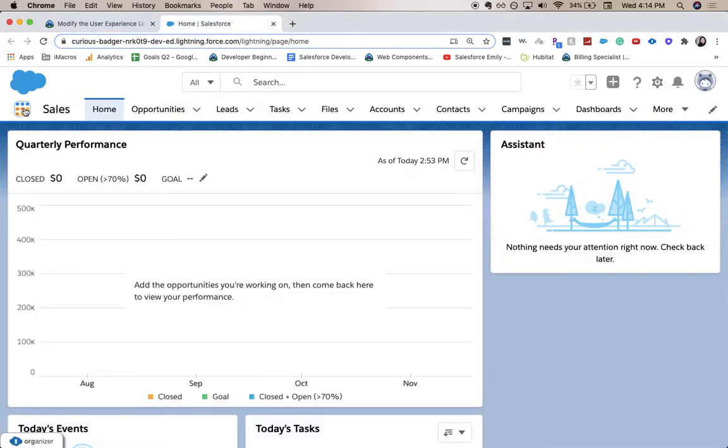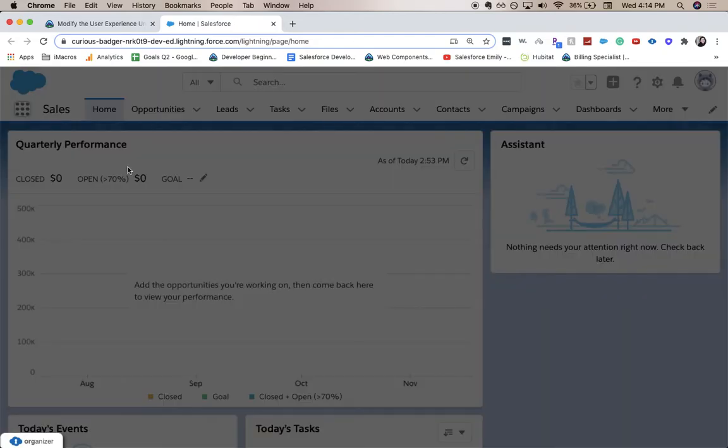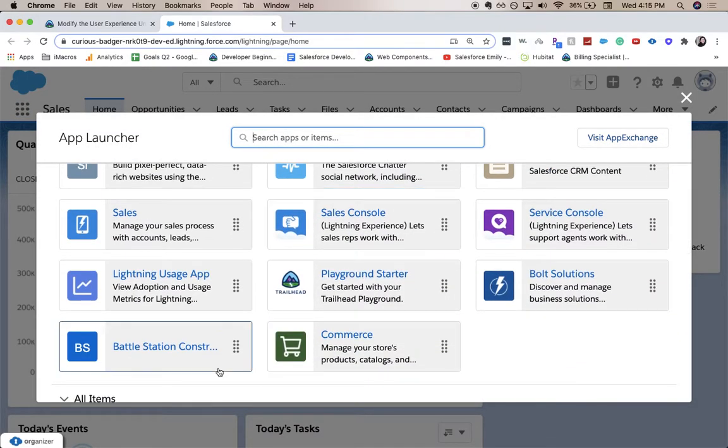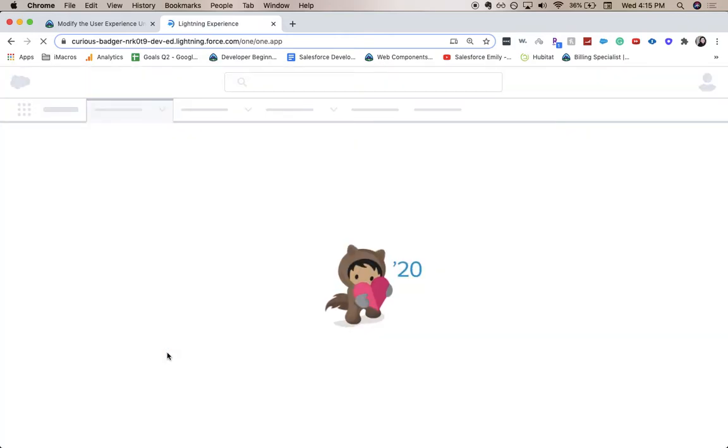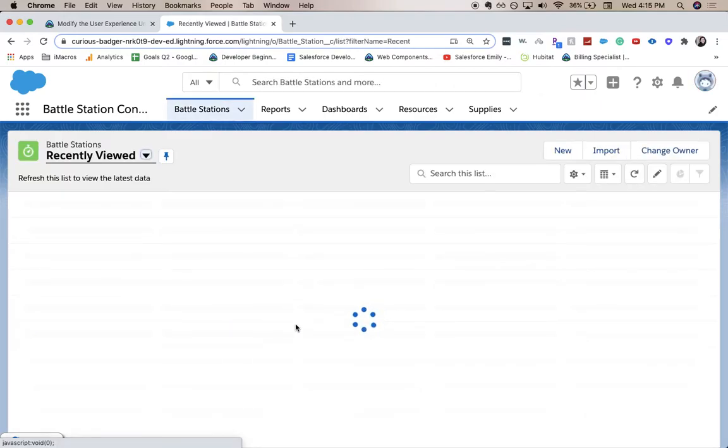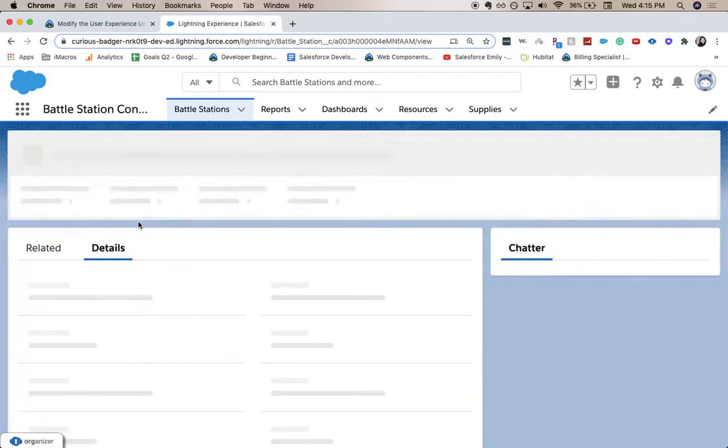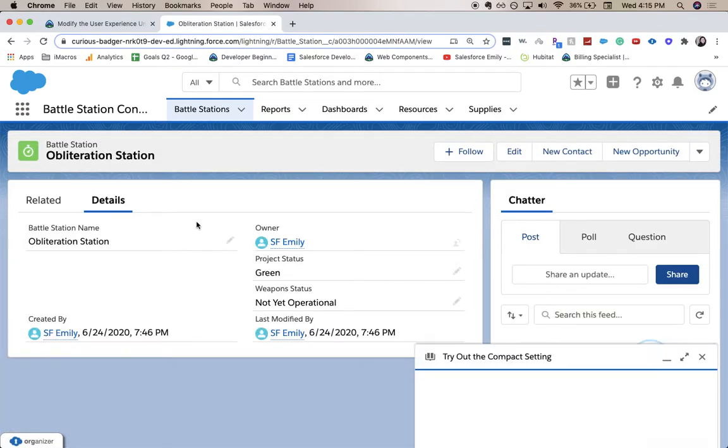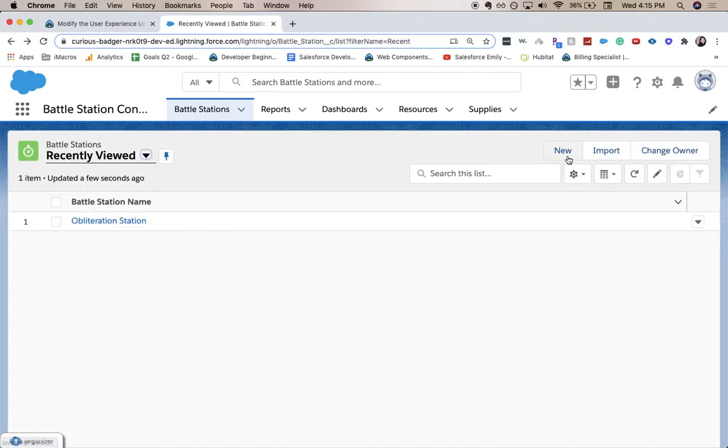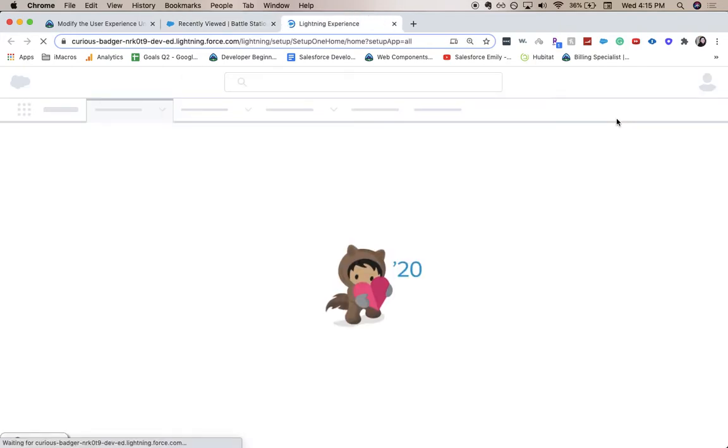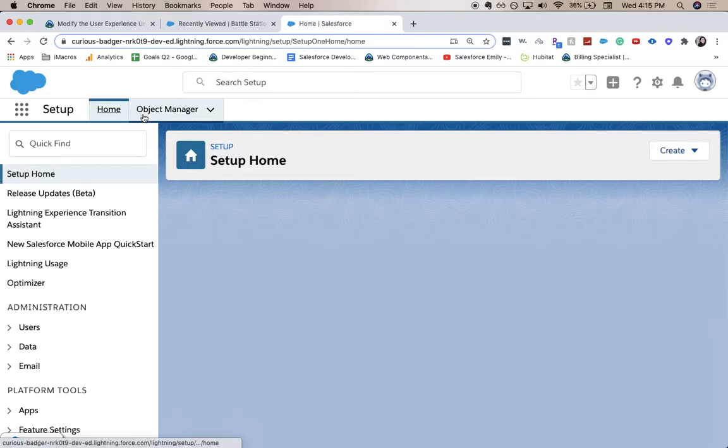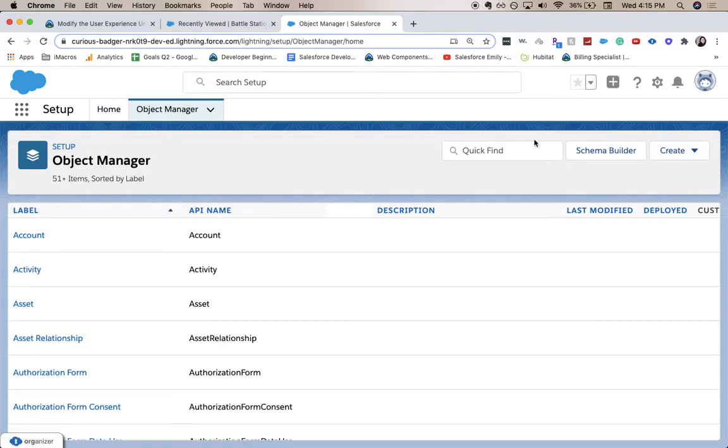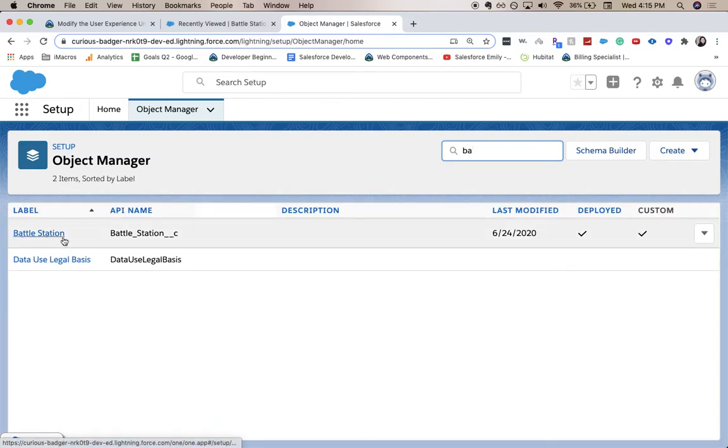We're going to click the App Launcher and either search or open it up and we're going to go to the battle station app. And we're going to make sure that we have a record in here. I've previously created the record, but you can do that by going back to new and then create the obliteration station. Then we're going to go to setup and go to the object manager and go to our battle station object.